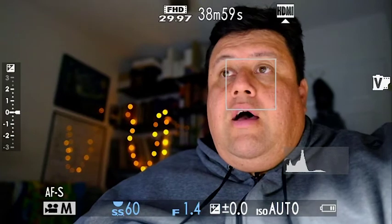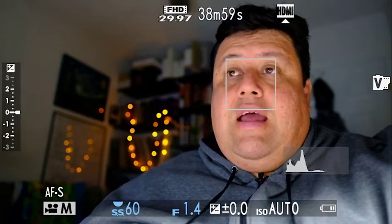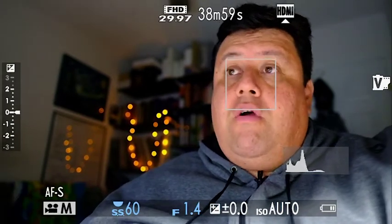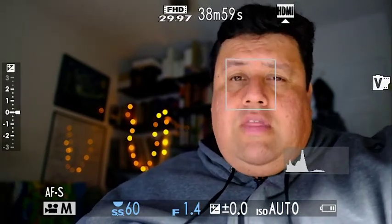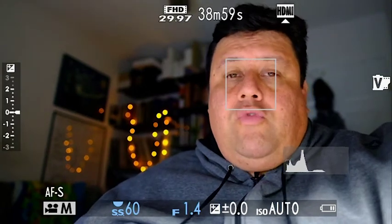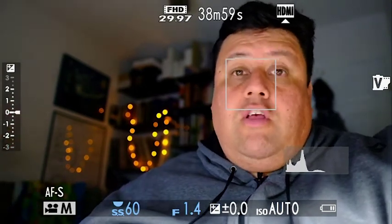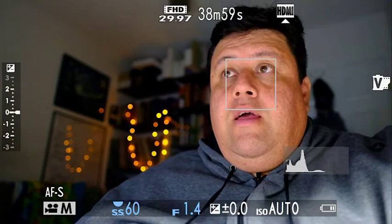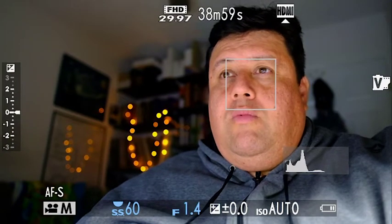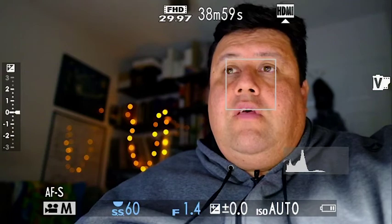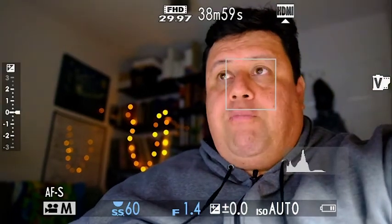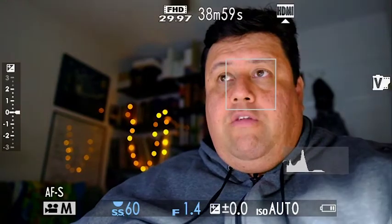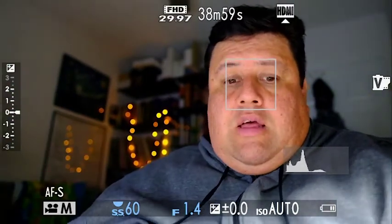Right now it's at f/1.4, ISO is in auto. You can see that most likely it's as low as it can go. It would be interesting to know what that would be.